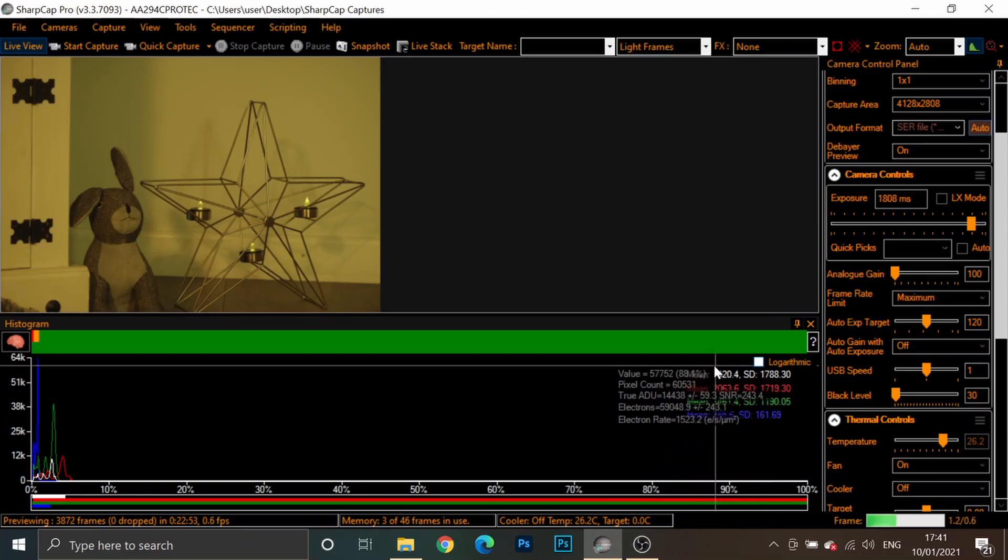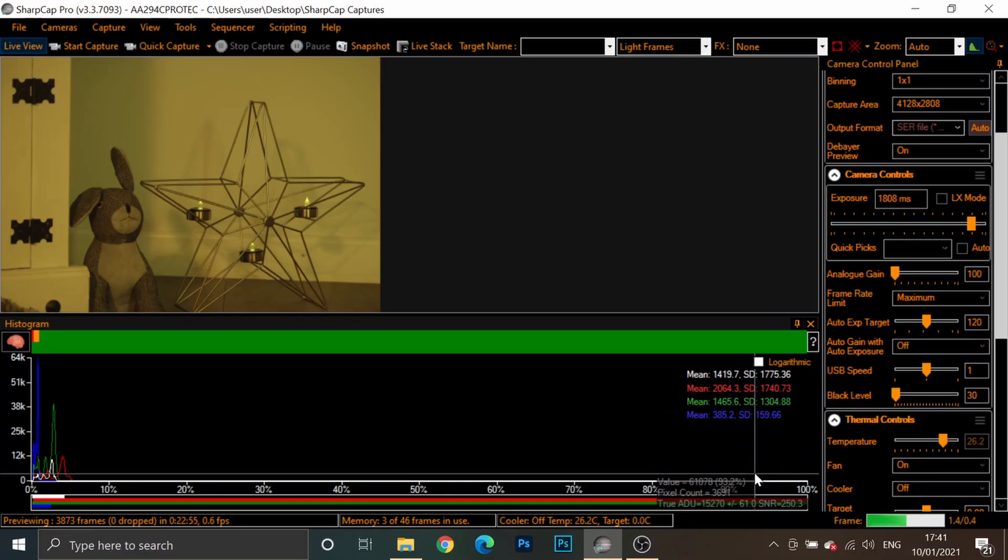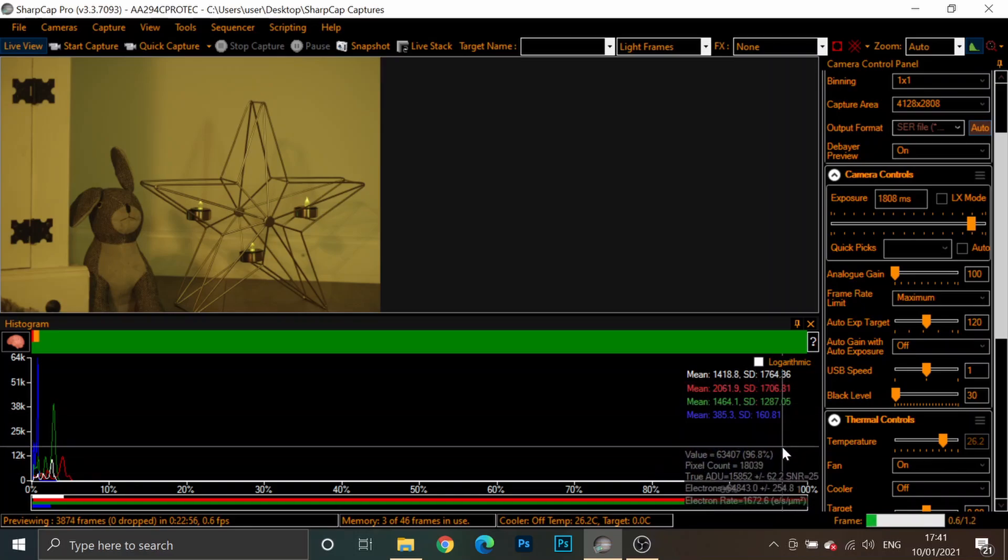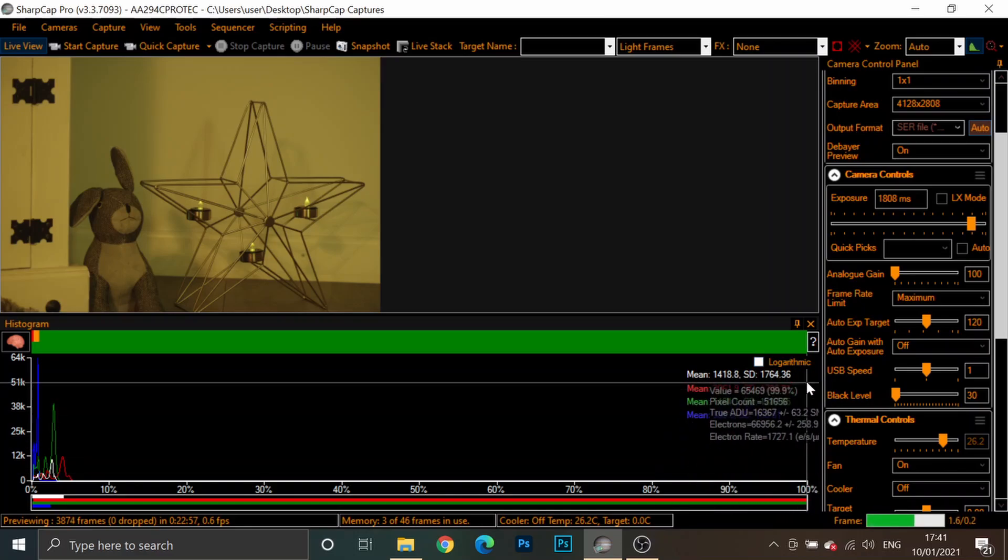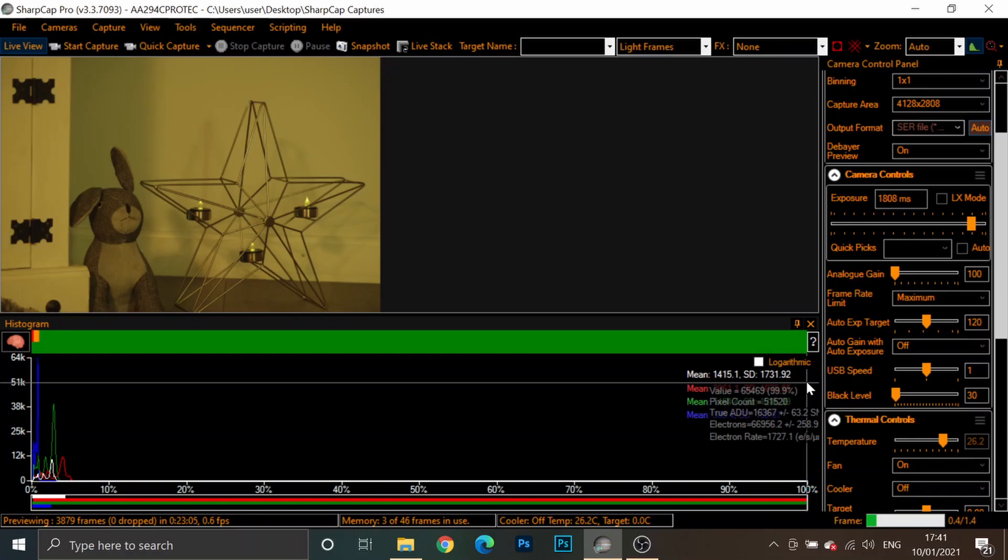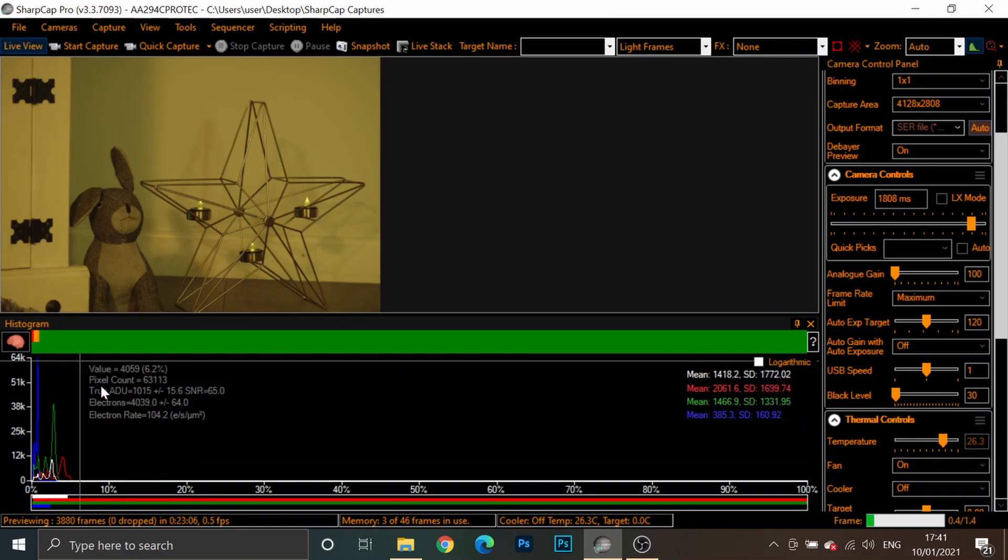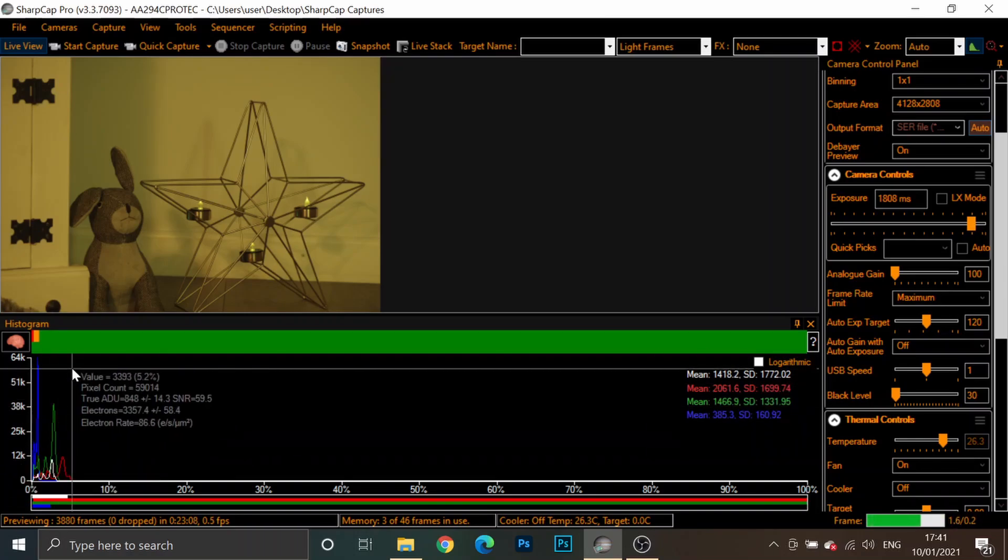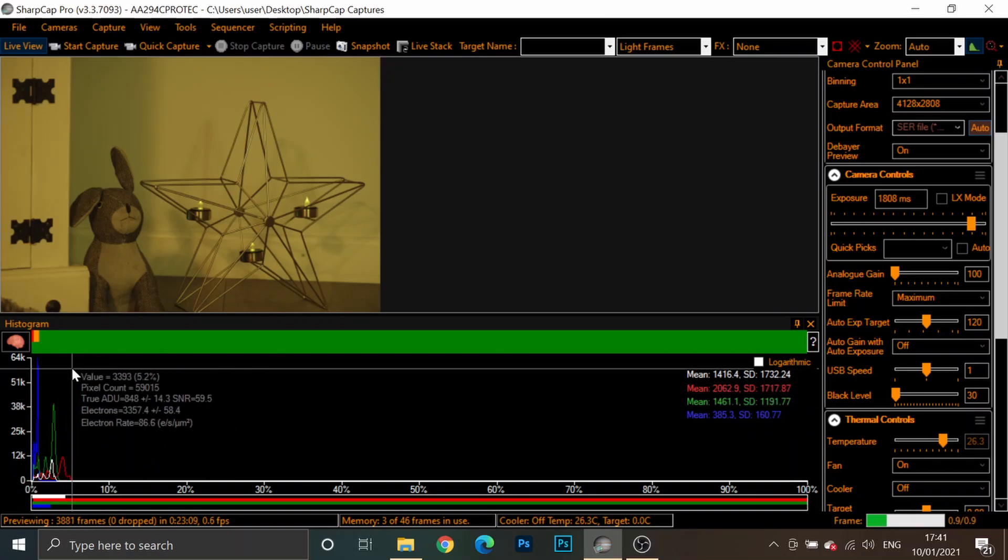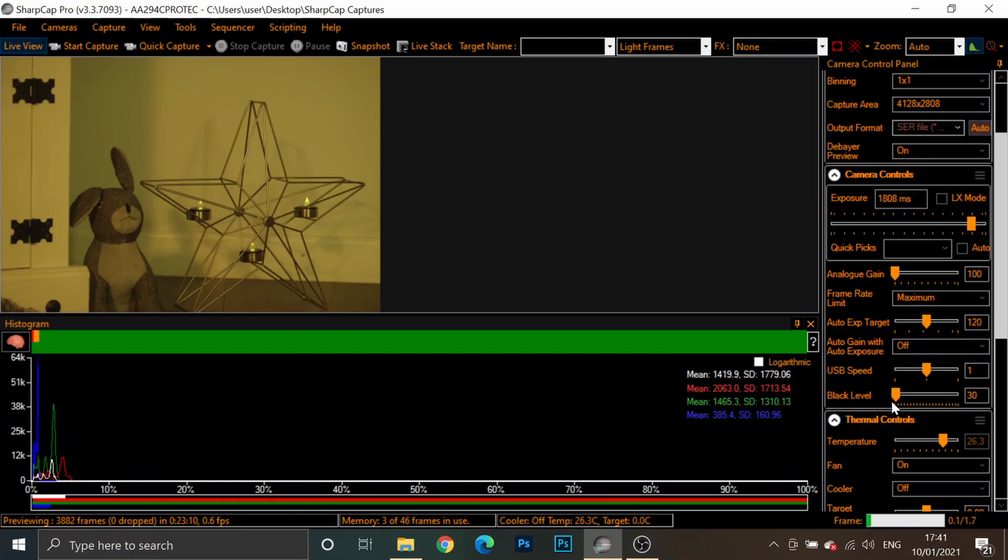Likewise, if you're overexposing and your peaks are touching the right-hand side, you're also clipping the data as well. So, basically, it's important to keep an eye on the histogram and you're more likely to clip the black levels. So, just adjust the black level or offset accordingly.